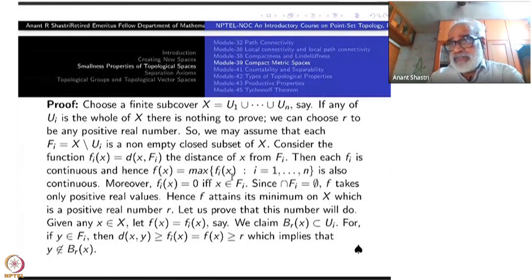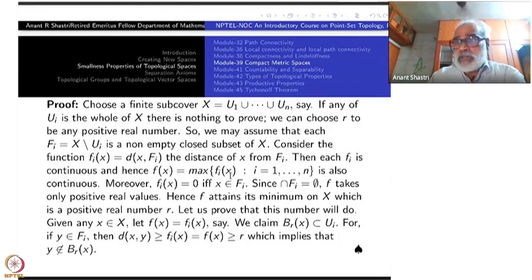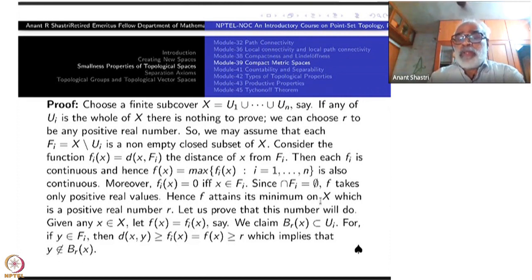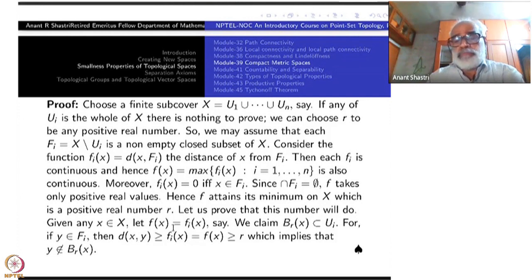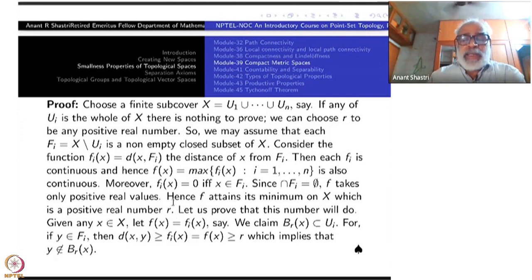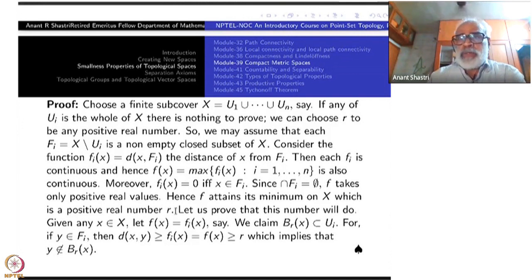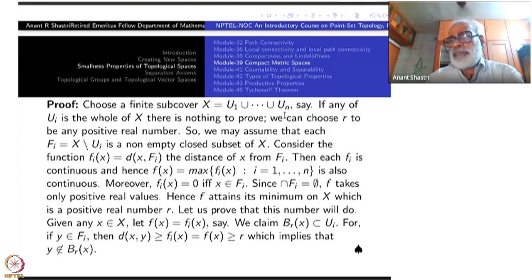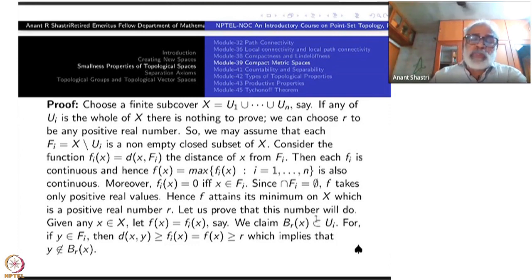F(x) is the maximum of all the φ_i(x) as a function. This function is continuous and will attain its minimum on X — because X is compact. So compactness is used twice here. That minimum will be a positive real number because F is never zero. Take R to be that minimum. Then any open ball of radius R, wherever you take the center, will be contained in one of the members U_1, U_2, …, U_n.